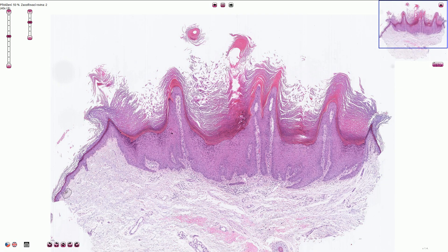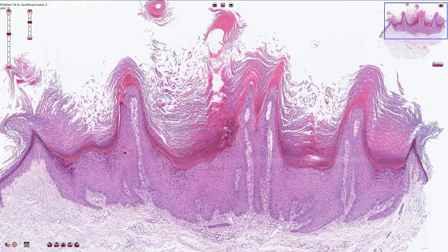Under the microscope we typically see papillomatous exophytic proliferation. The epidermis is typically much thicker, acanthotic, and on the surface we can find hyperkeratosis and parakeratosis.